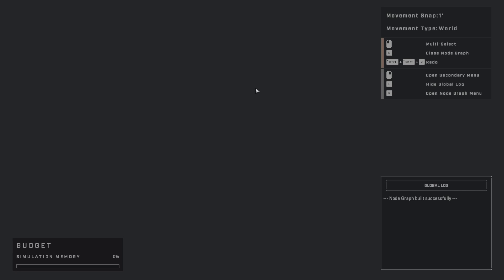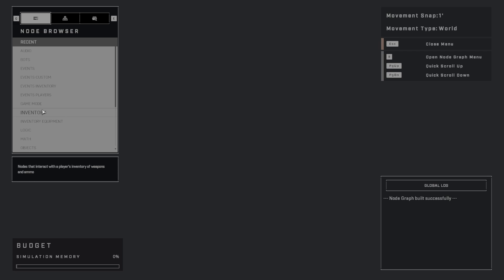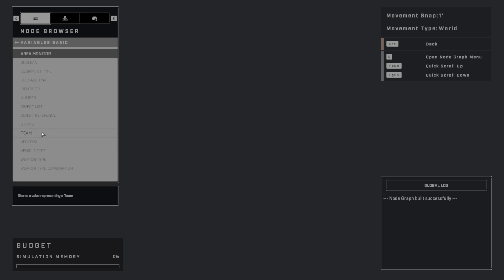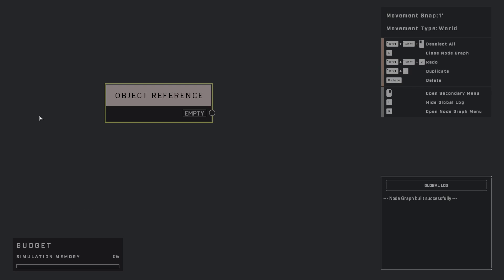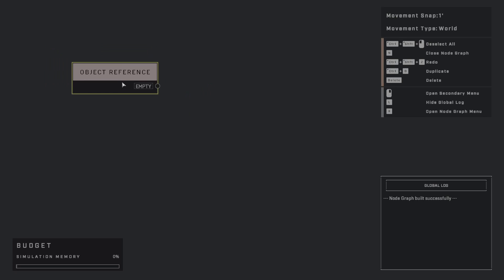So let's say that we want to get an object reference to the soccer ball. Well, we're going to open up the Node Graphs window right here, this Node Browser, by hitting the R key. And then I'm going to go to Variables Basic, and I'm going to get the Object Reference node.